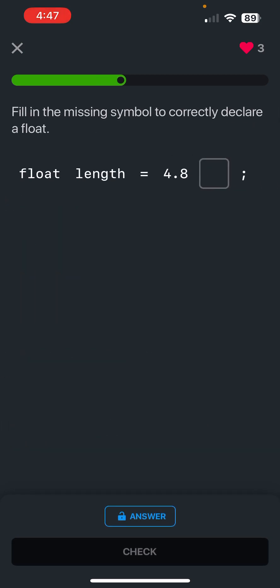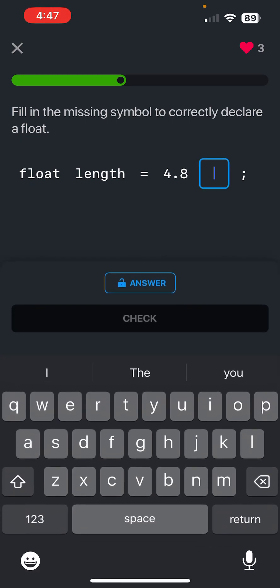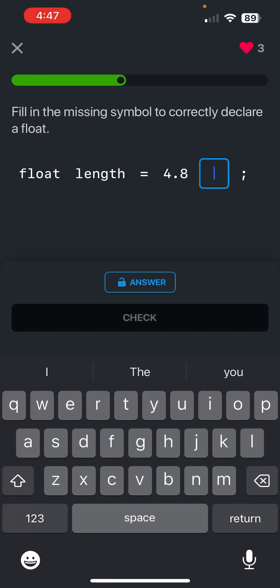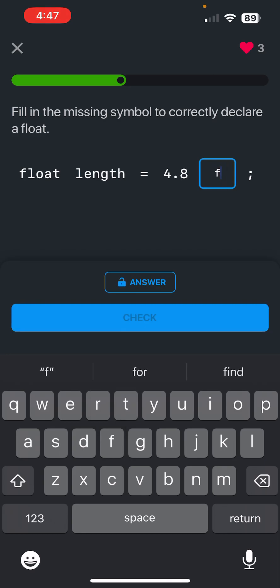And the difference between the float and the double we'll learn later. Fill the missing symbol to correctly declare floats. So what do you guys think that float would be? So like we've read in the past, it would be an f, correct.